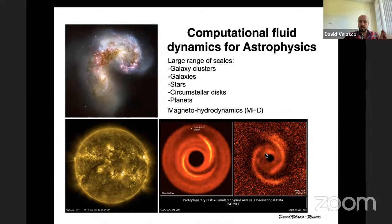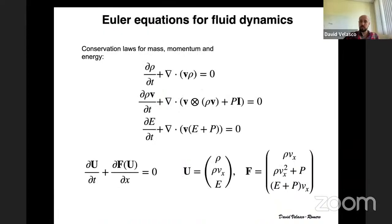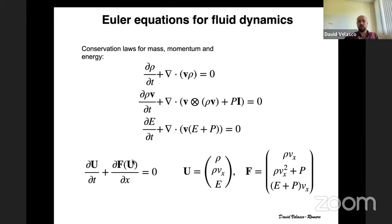I'm going to talk about one of the methods to do this kind of discretization of these equations, which is cell-based methods. There are also particle-based methods. I'm going to start with the Euler equations, or Navier-Stokes, which are conservation laws for mass, momentum, and energy, which can be written in this compact form. The update of a quantity is given by the divergence of the flux. For the Euler equations, we have a U vector comprising the conservative variables: density, momentum, and energy, and the respective fluxes of each of those quantities.